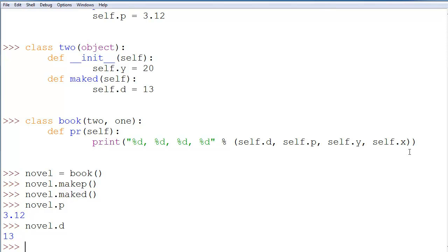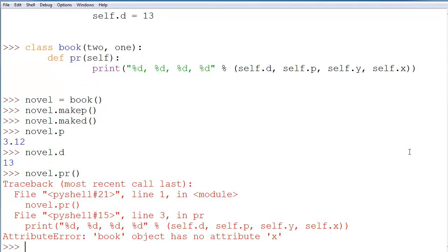Now, what happens if we try to run novel.pr? We're going to get an error here saying that it doesn't have the attribute x. But wait a second. It inherits from class 1, so why doesn't it have x? It should have been defined when we only created the class and told it to inherit from 1. So, what's going on here?